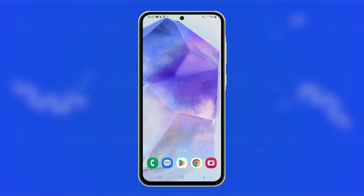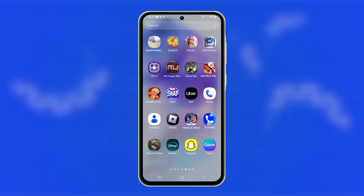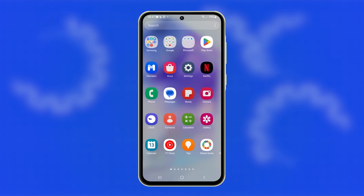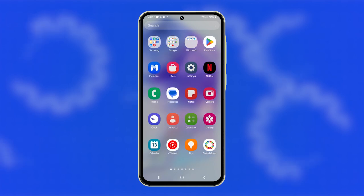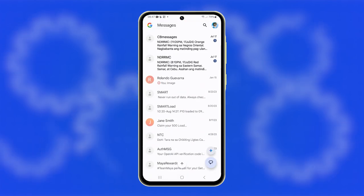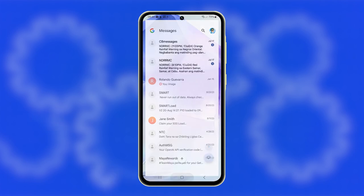Fixing MMS sending issues on your Galaxy A55 can help ensure smooth communication and sharing of multimedia content. Here's how to troubleshoot this problem.